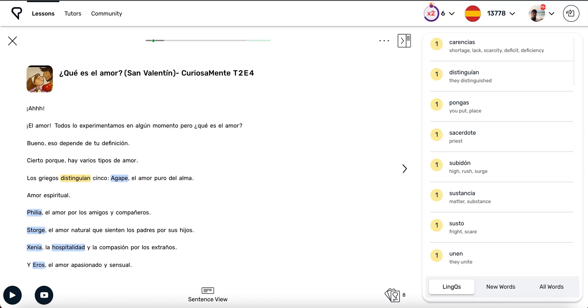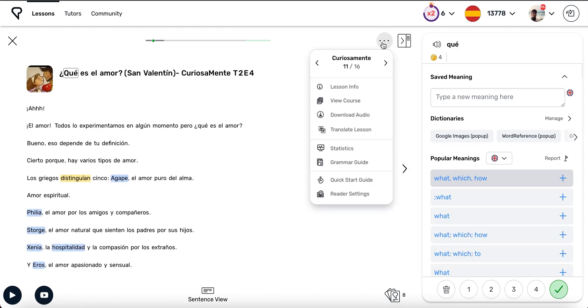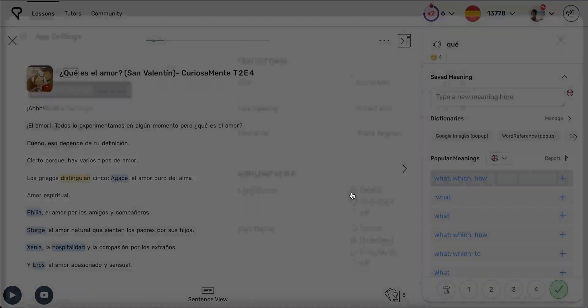You can open the reader settings in two ways. First, if you have a lesson opened, you can click the three dots in the upper right corner, and then click Reader Settings from the drop-down menu.